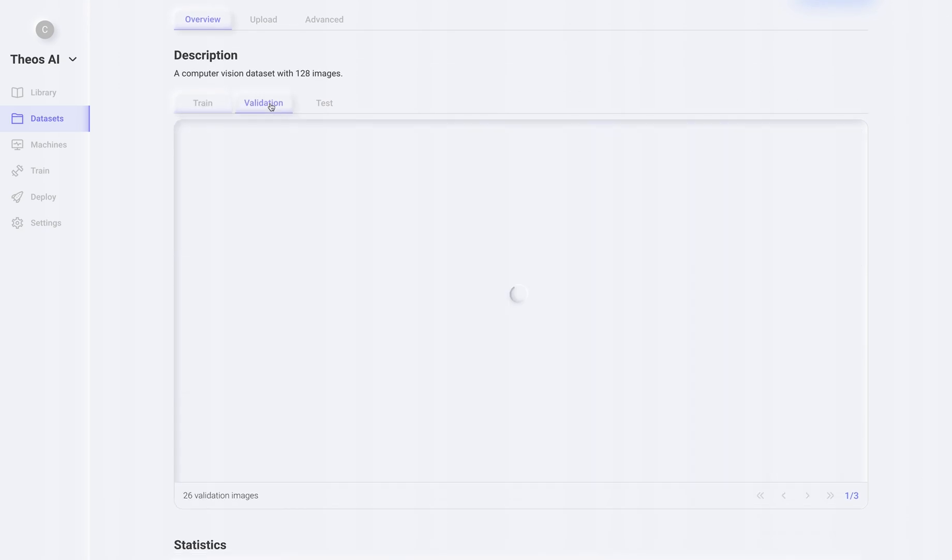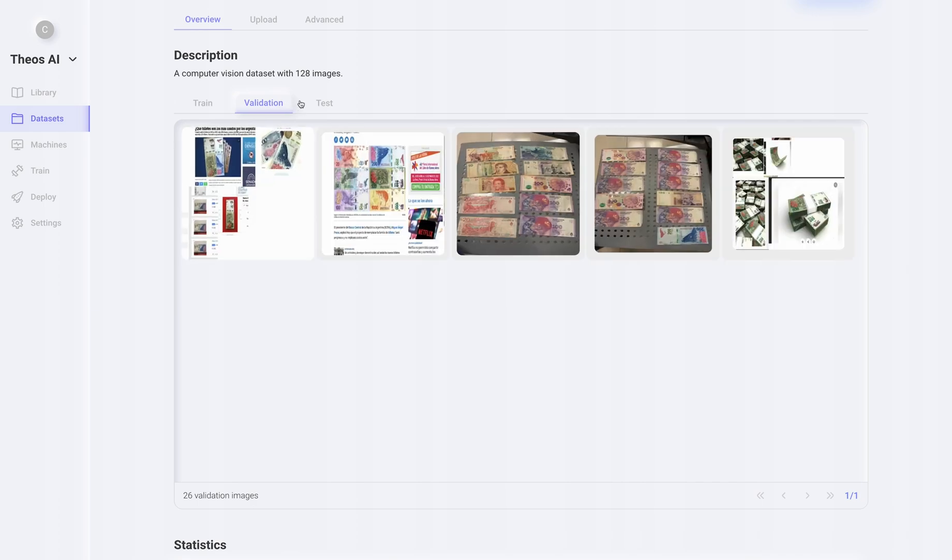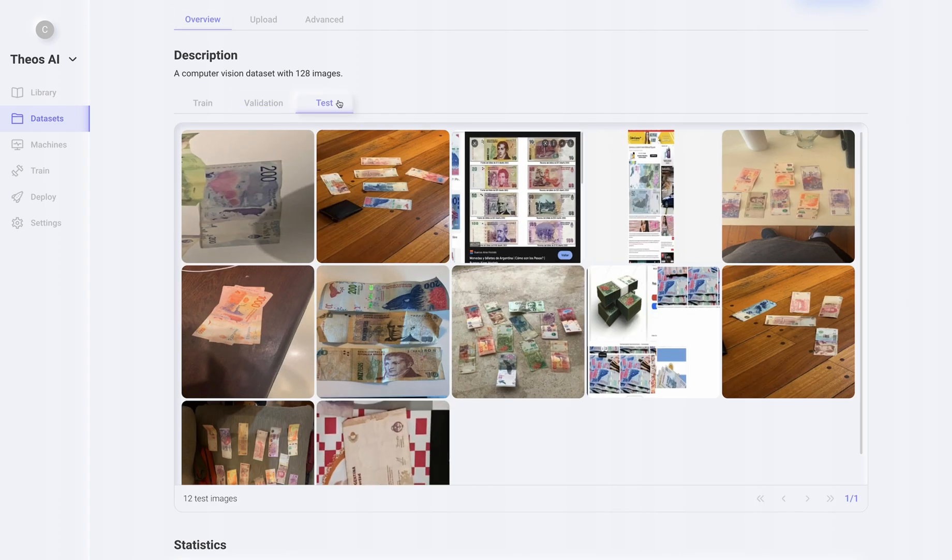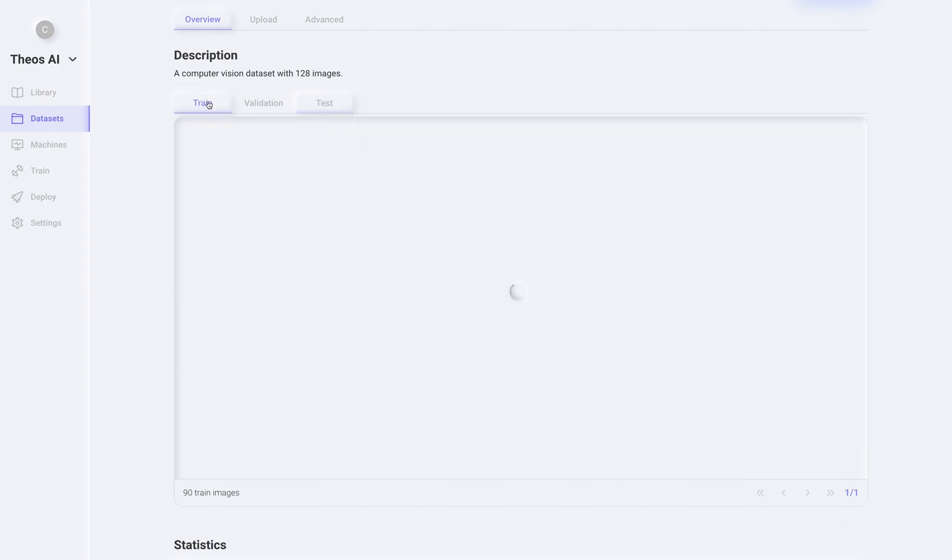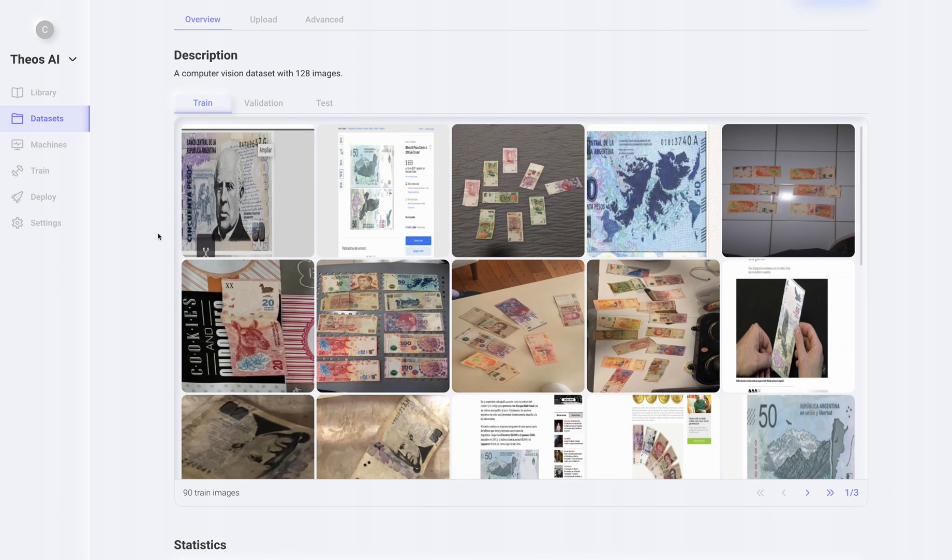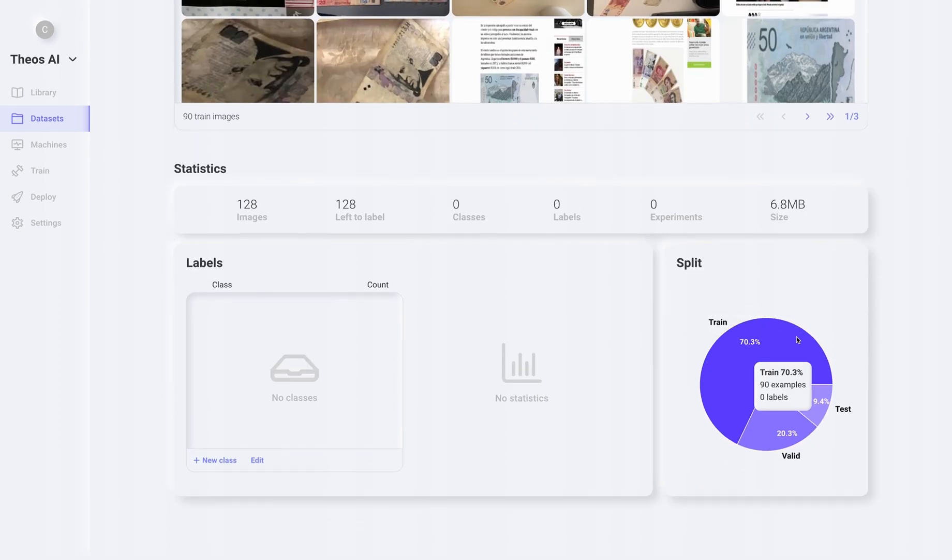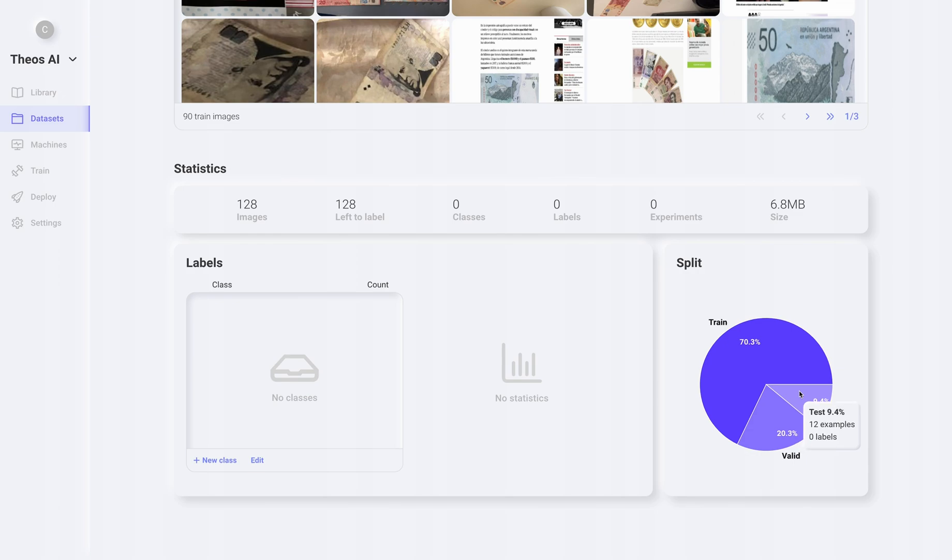Perfect. Now we can see that Teos already split the dataset between the train, validation and test sets. Below, we have a few statistics about the dataset, like the train, validation and test sets.